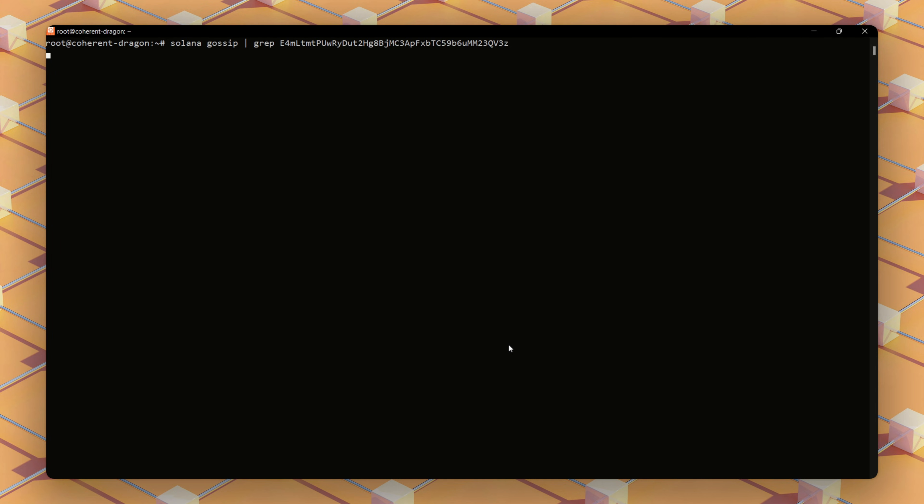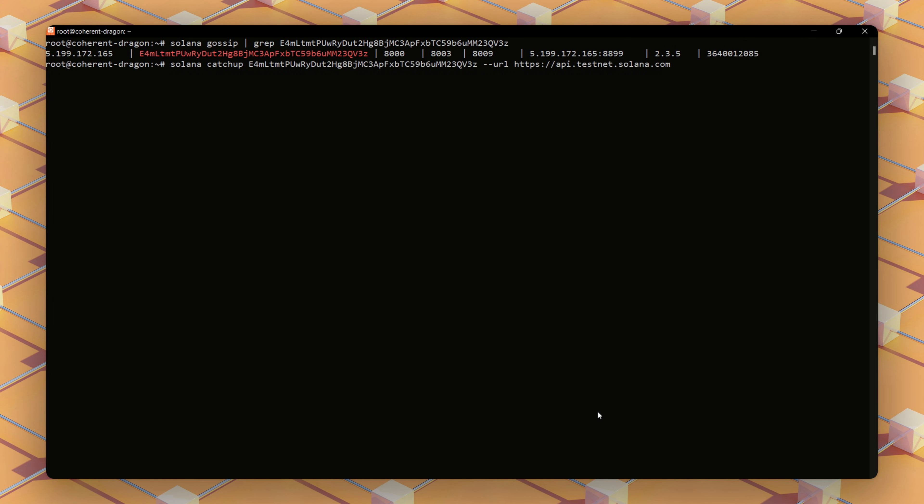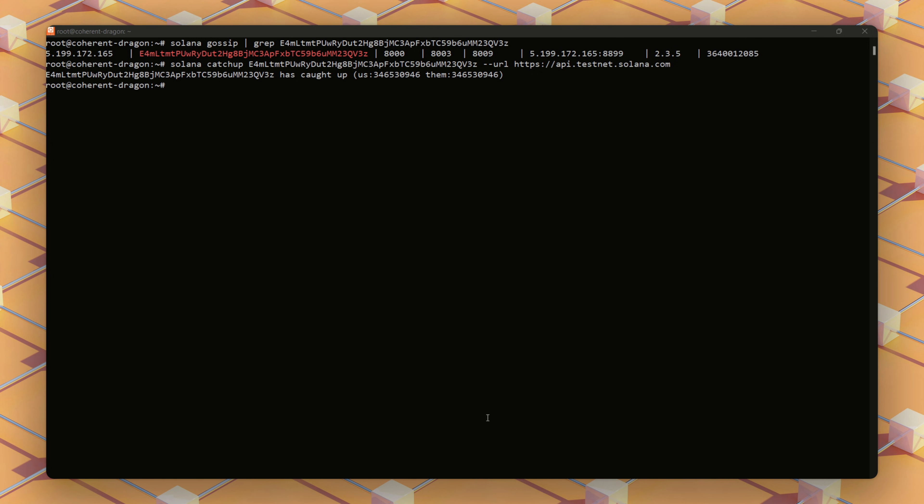Using this command, we'll check to verify that our node is visible in the network's gossip protocol, appearing with your server's IP and public key. Next, we'll run this command which tells us how far behind the network our validator is and how quickly we are catching up. We also confirm whether the validator is fully synced with the blockchain or still catching up.